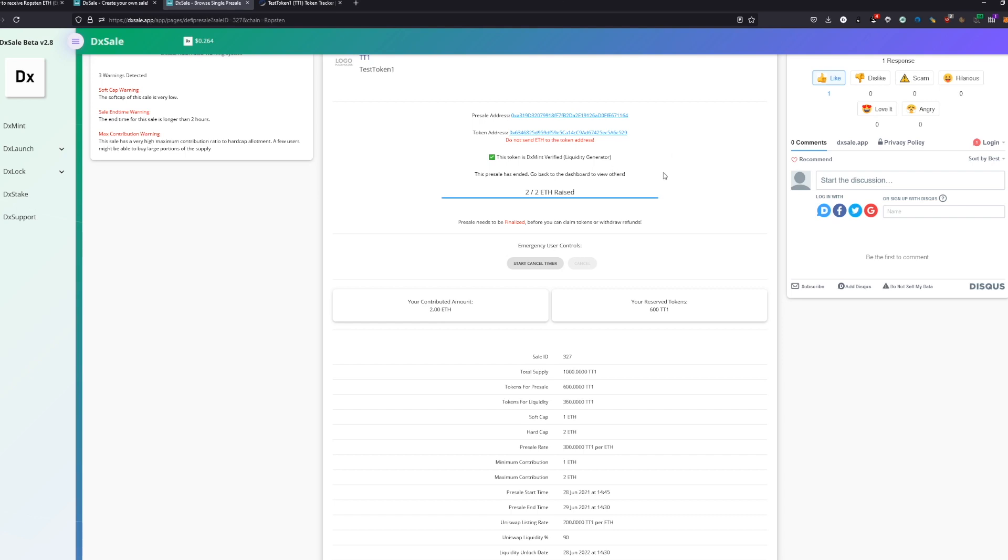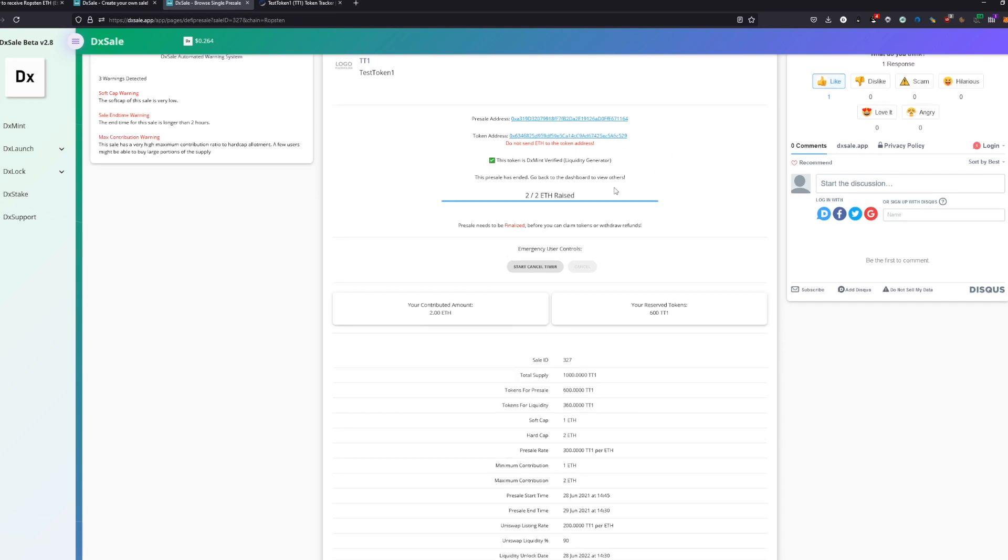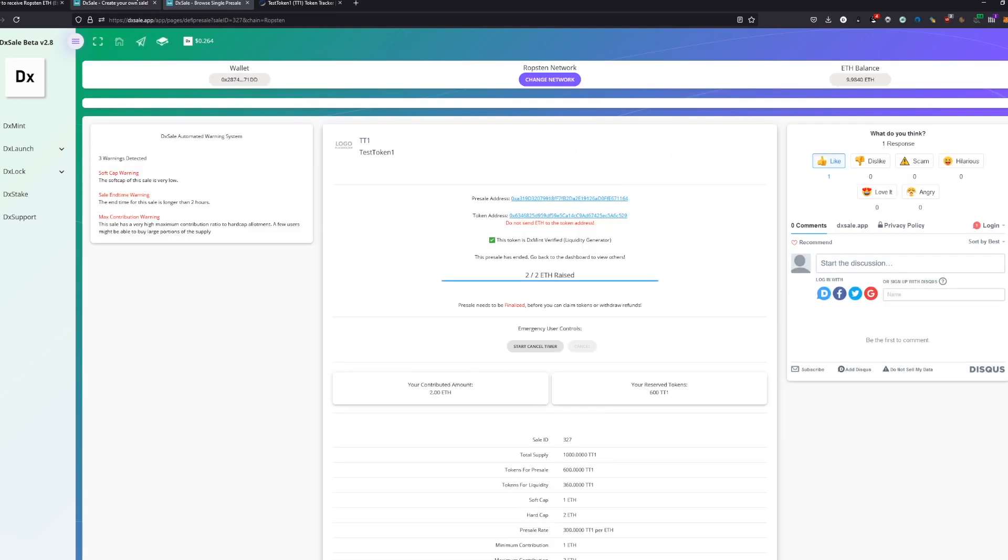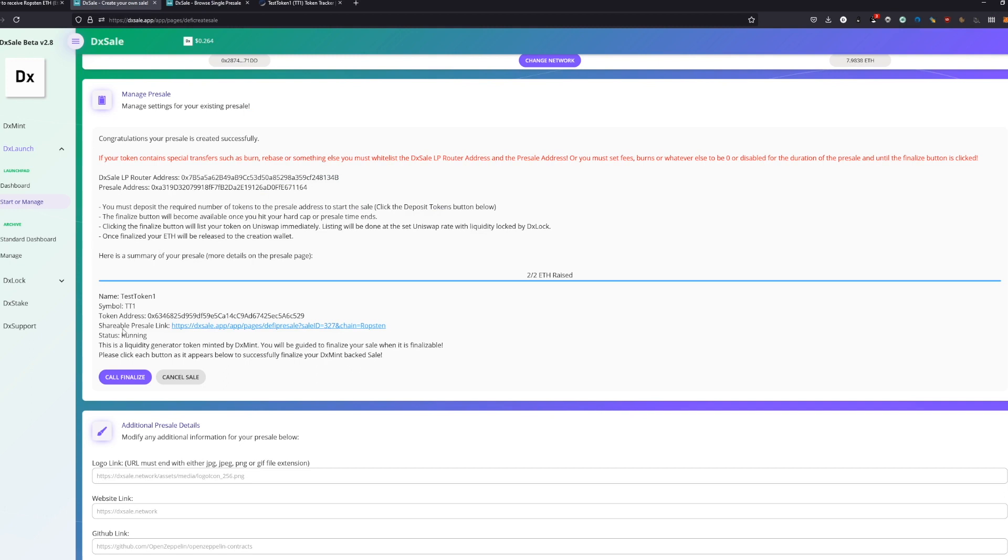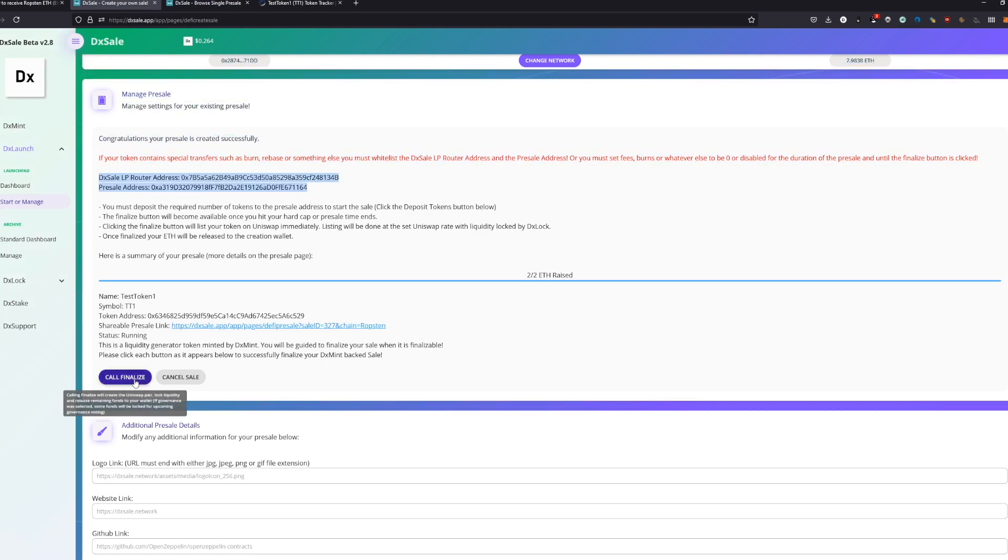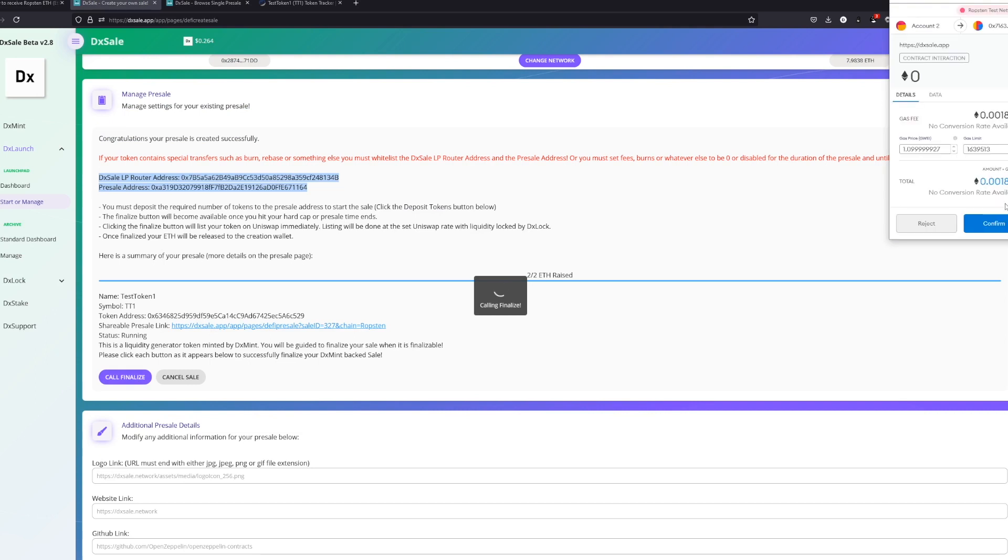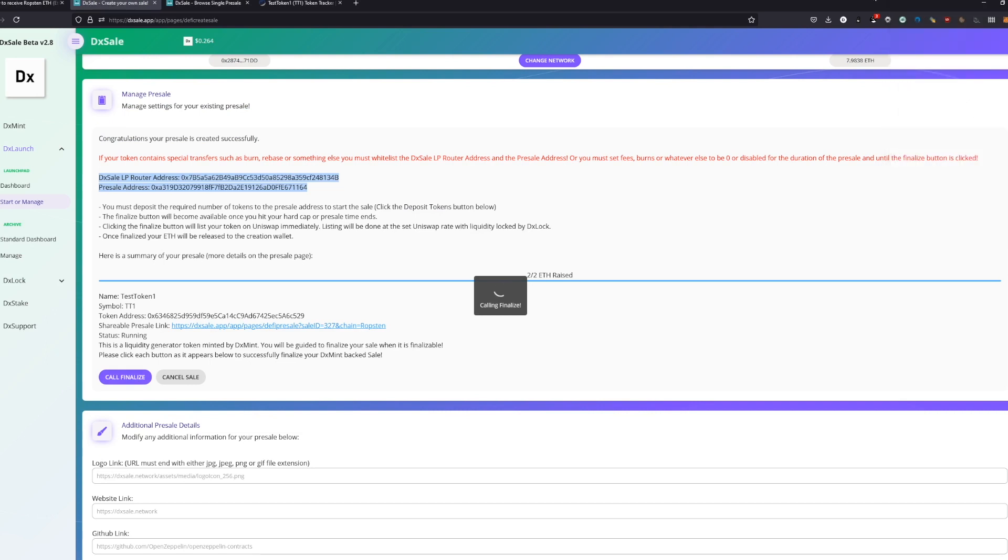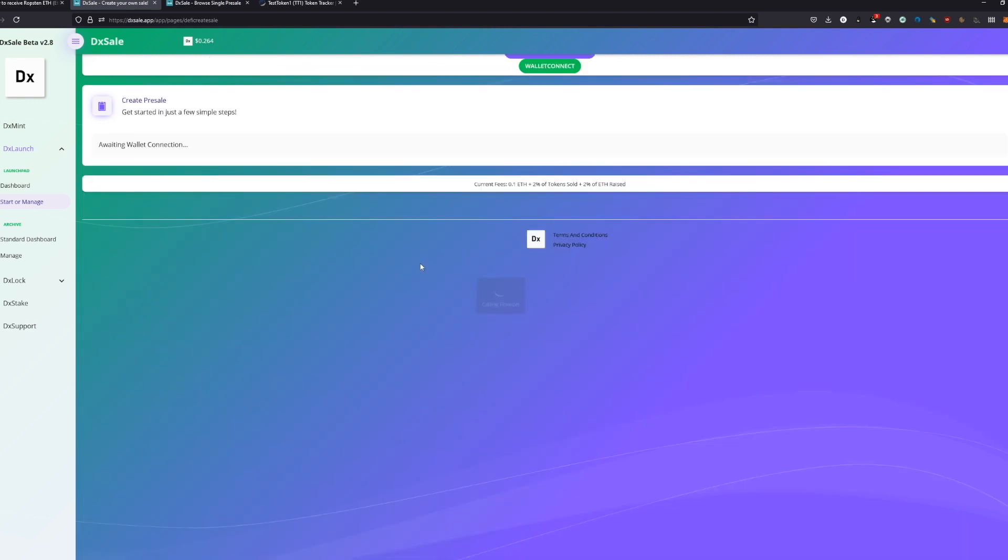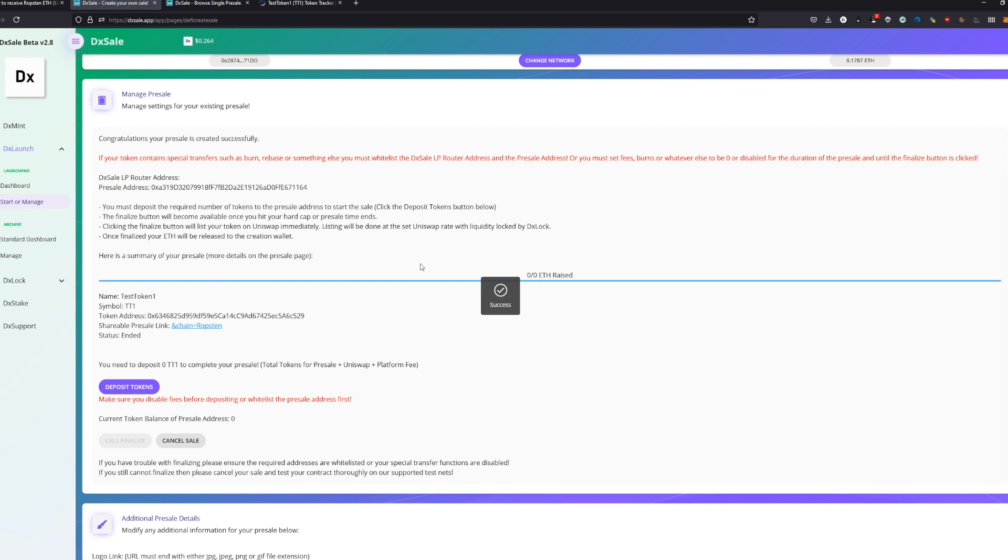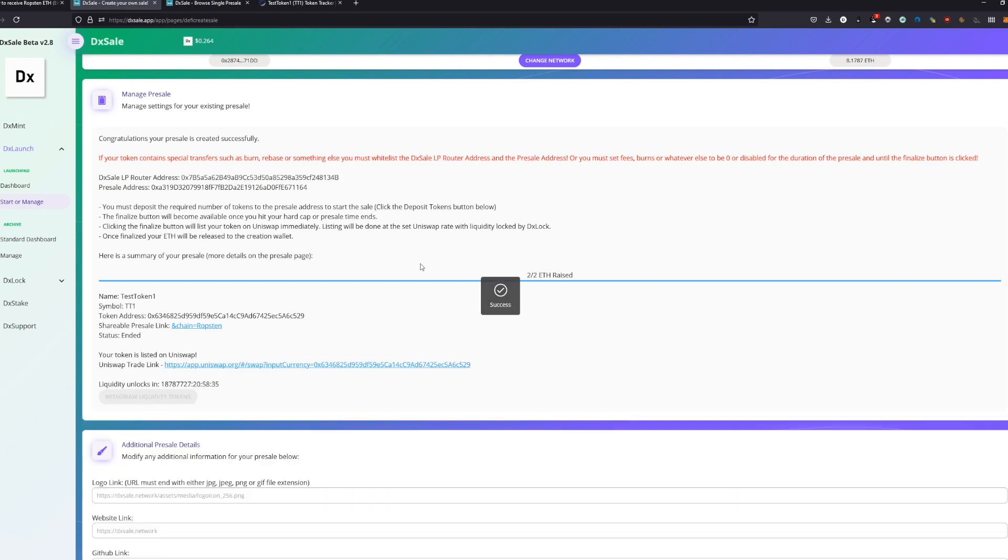This we all don't want now. We just want to finalize. Since we already whitelisted our addresses and our fees are probably at zero, we can call finalize since everything is okay. If you call finalize, basically all our tokens are getting sent to the Uniswap liquidity pool and as well the Ethereum we just collected is getting sent there. And it succeeded.